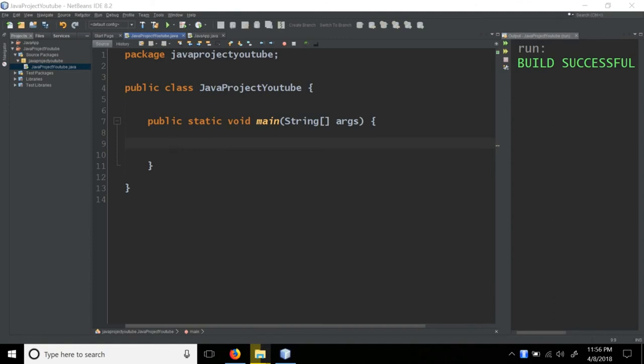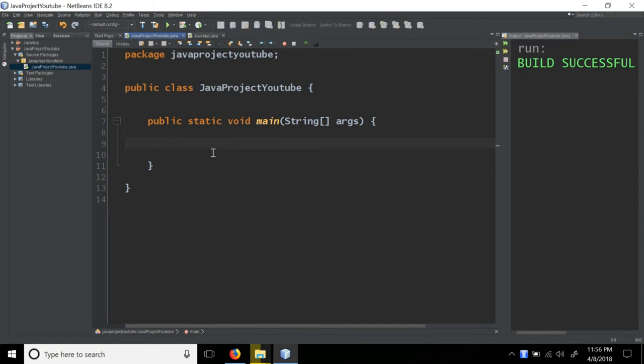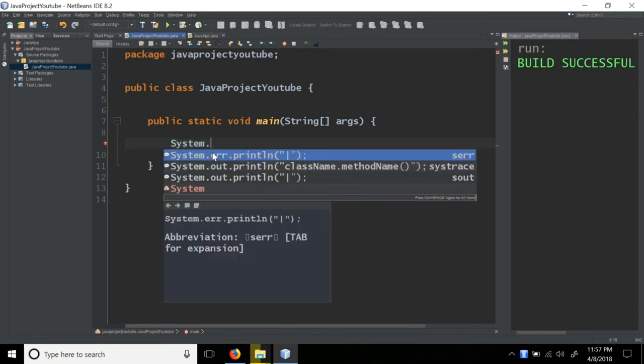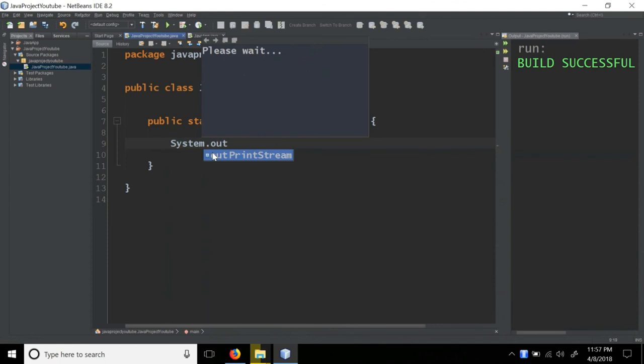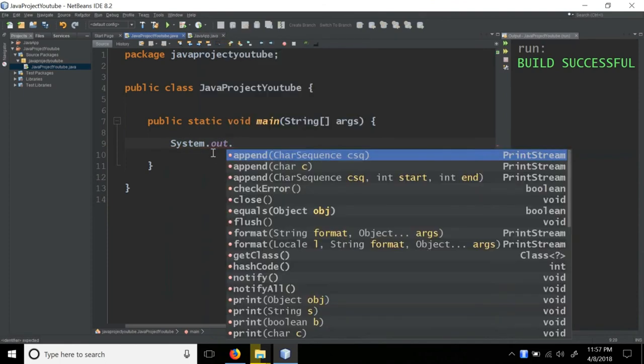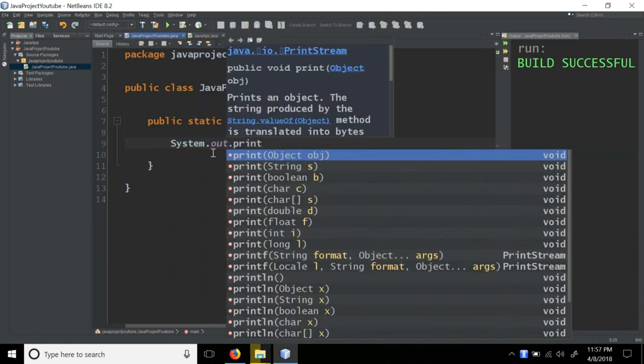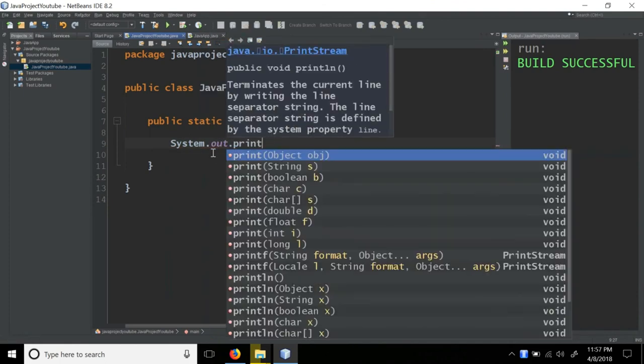Let's get started. In this video, we will be able to do input and output. We will be able to do the Hello World program. We will be able to print Hello World using system.out.println.